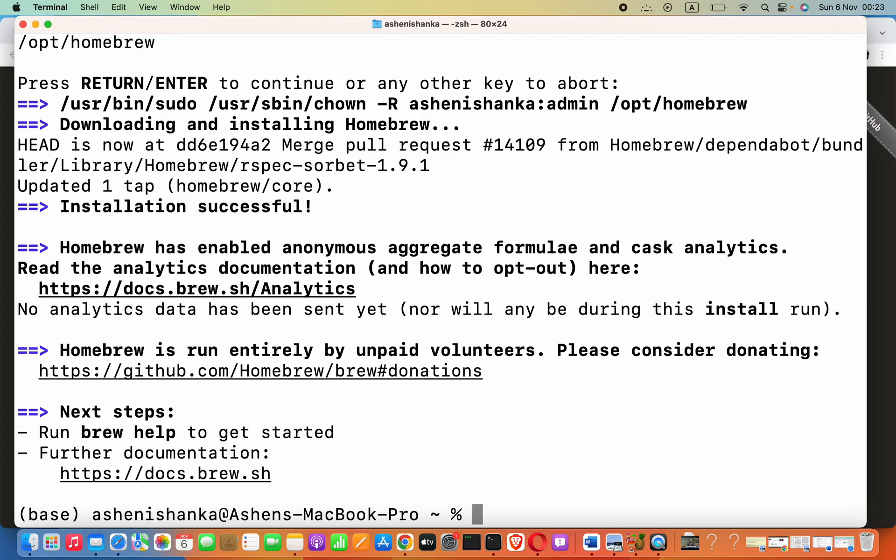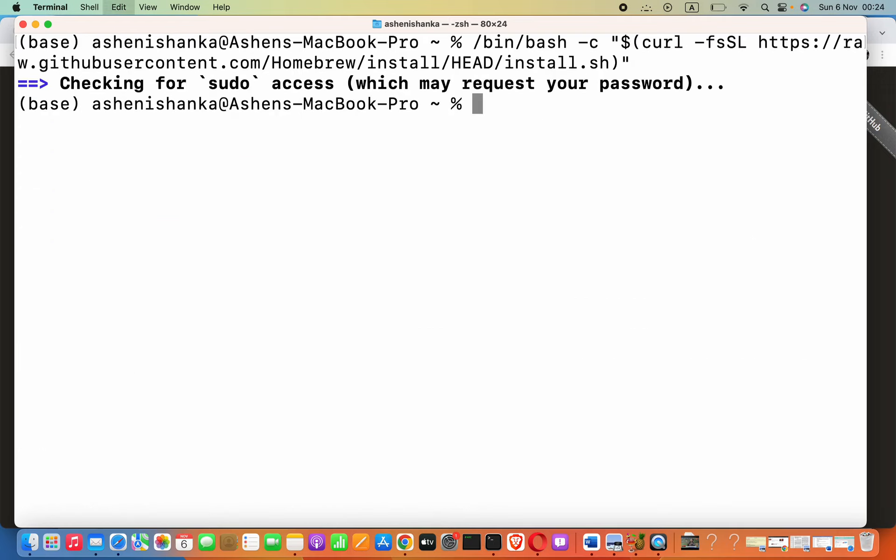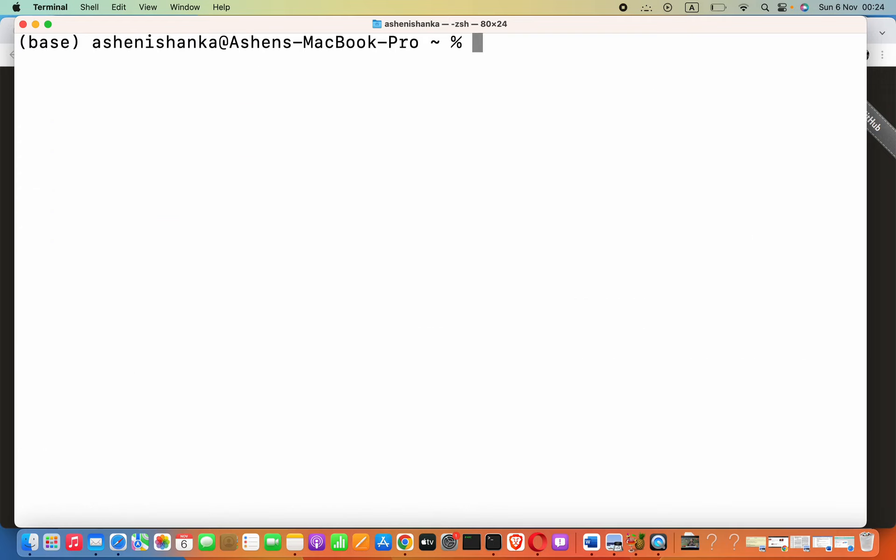Okay, now fine. Now our mission is install composer. To install that, all you have to do is just say brew then install composer.